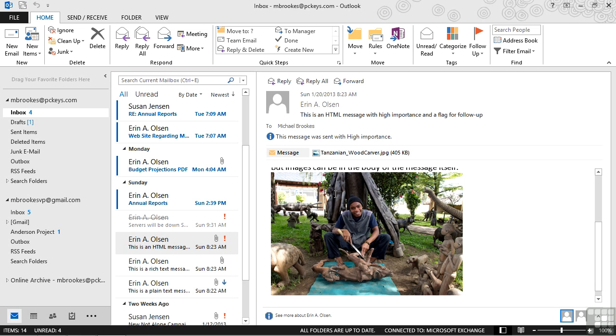But for most of us, embracing the latest technologies and latest formats like HTML make things a little bit more engaging and a little bit more real world. Rich text is kind of the last one then, and it's now become the wild card where it used to be the standard.